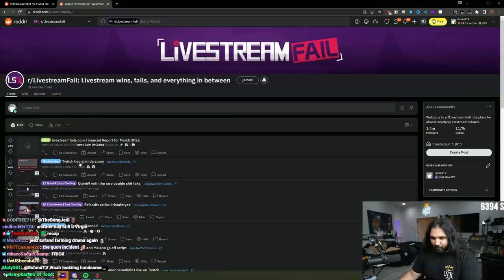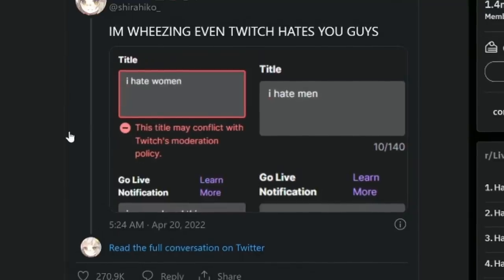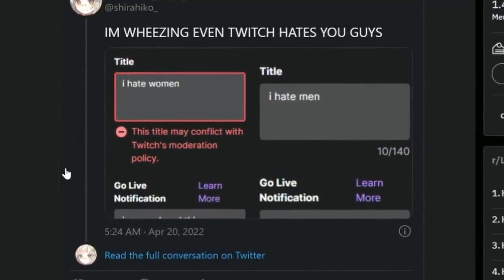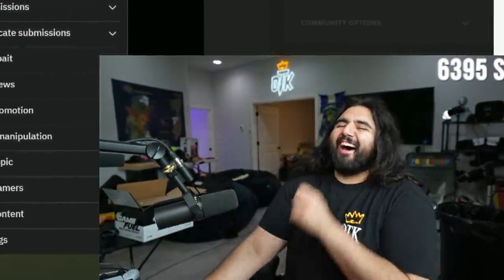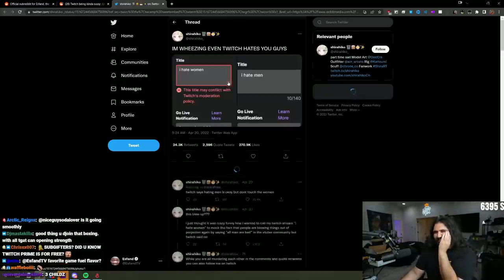Okay, let's start with a little bit of Reddit recap, yeah? Twitch being kind of sussy. We'll look at this later. All right, that's just funny.